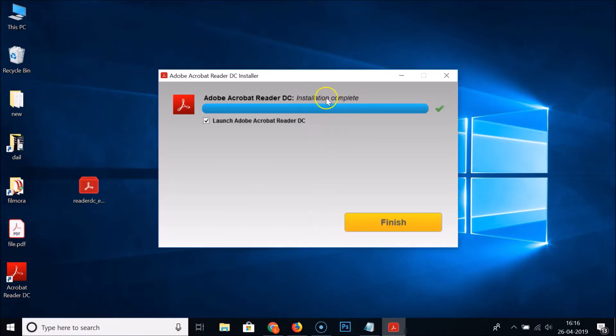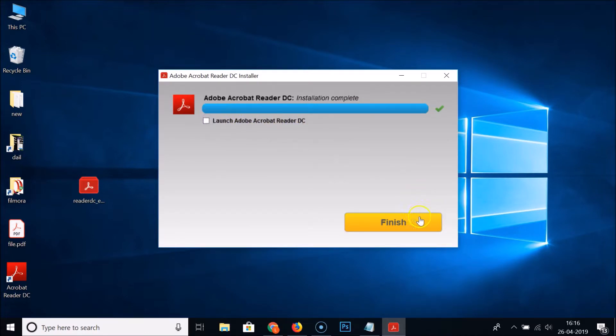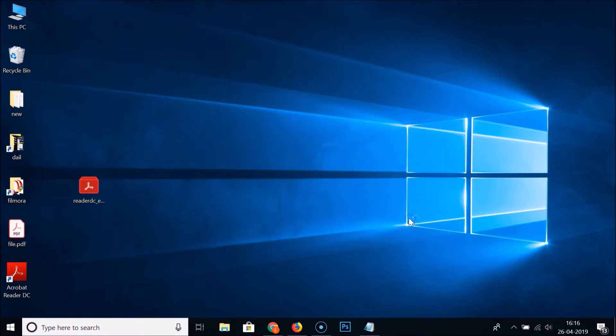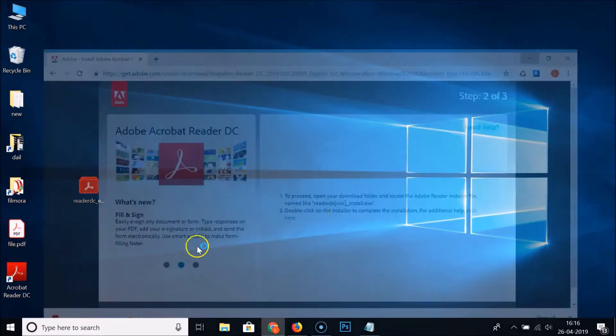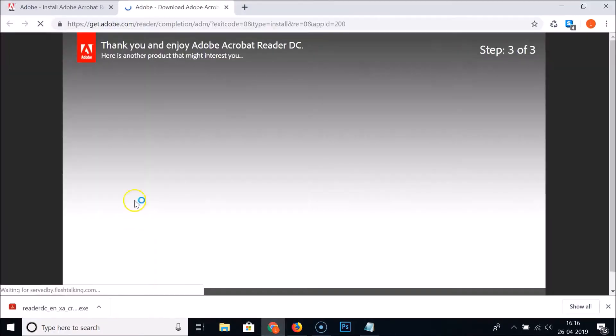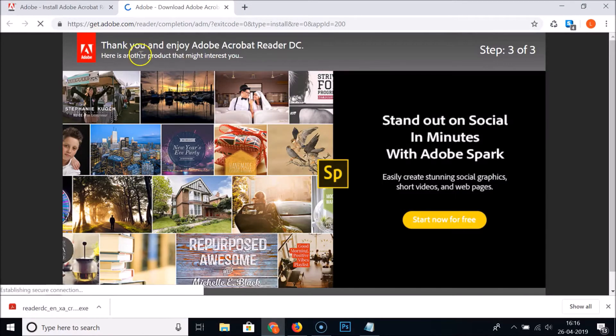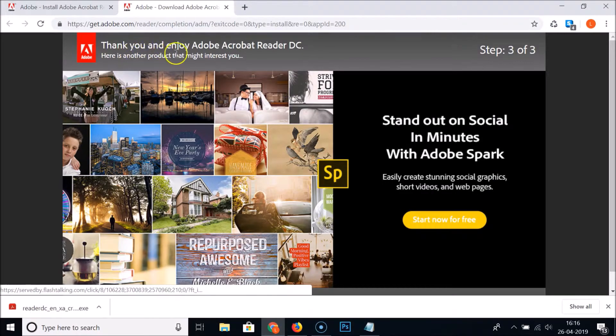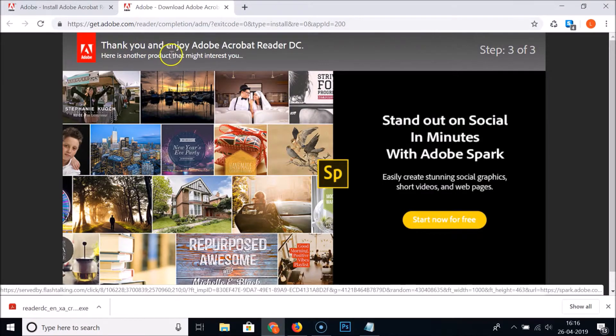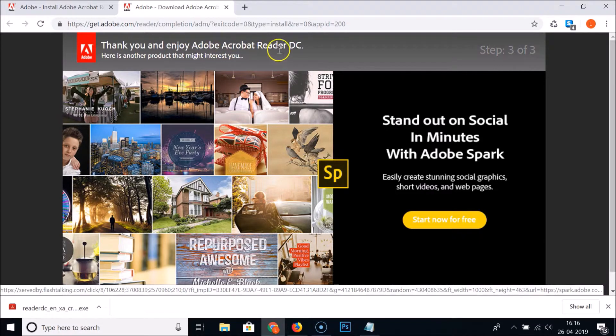You can see installation complete. Launch Adobe Acrobat Reader DC - just uncheck this and then click on finish. It's installed and here we have the thank you page. Thank you and enjoy Adobe Acrobat Reader DC.